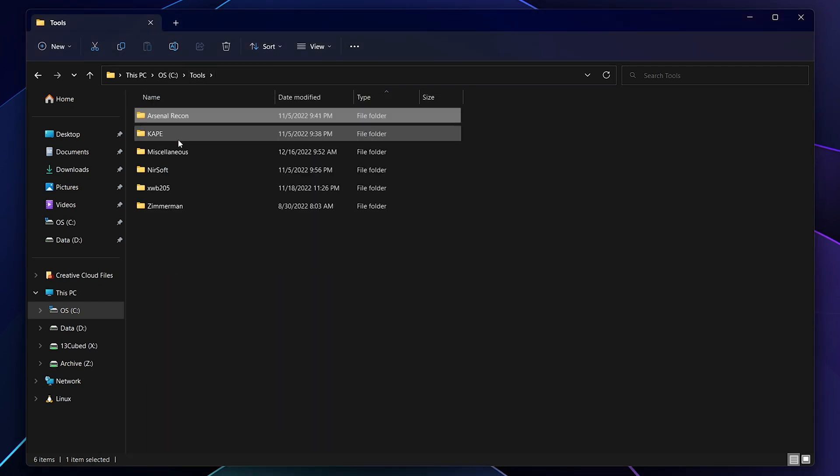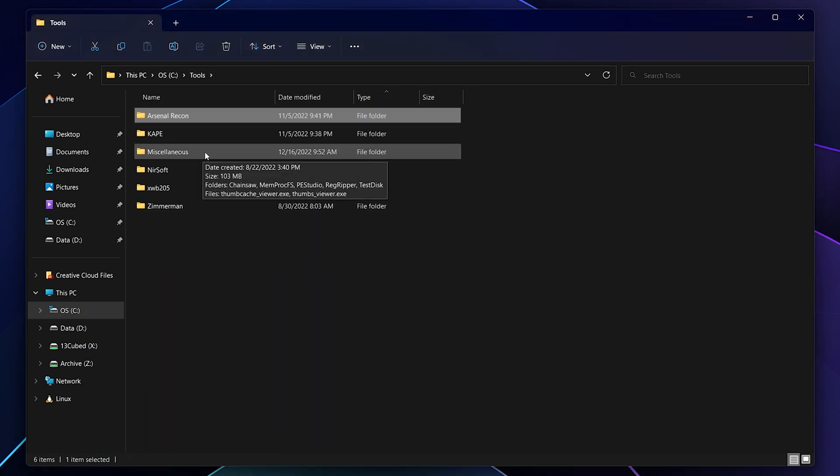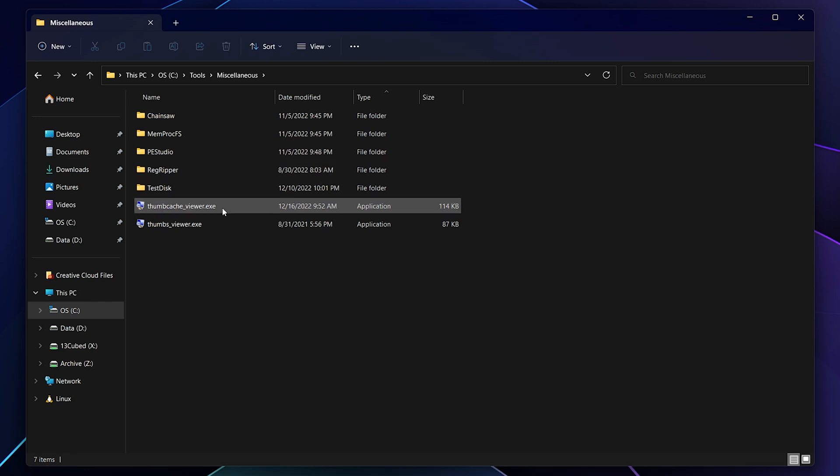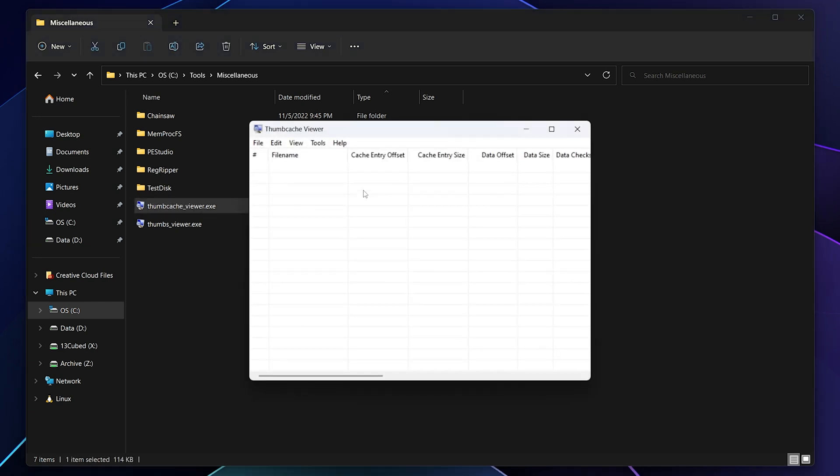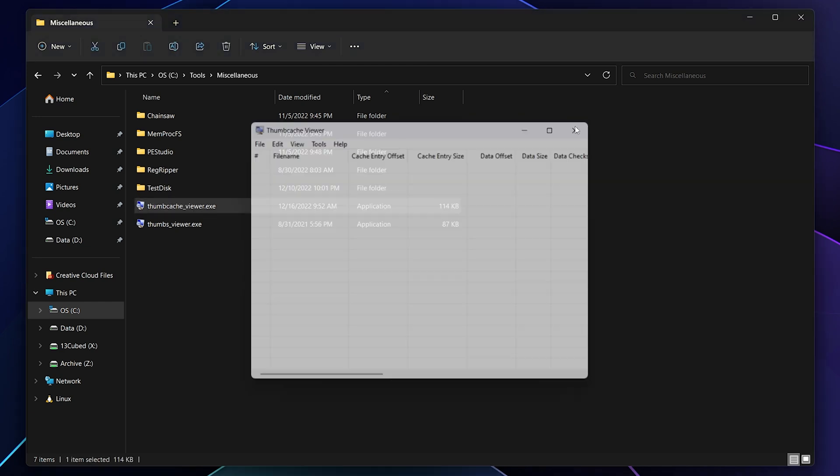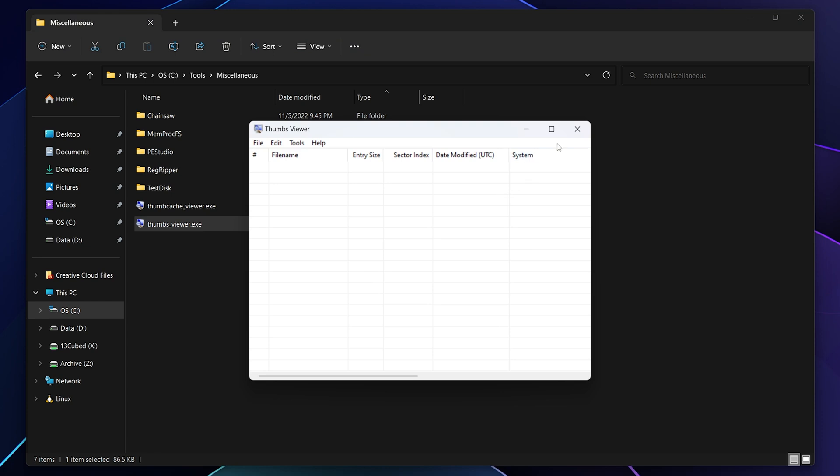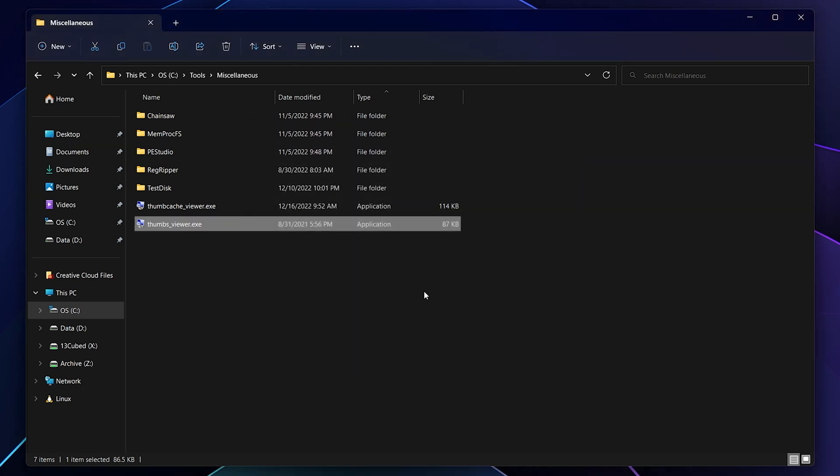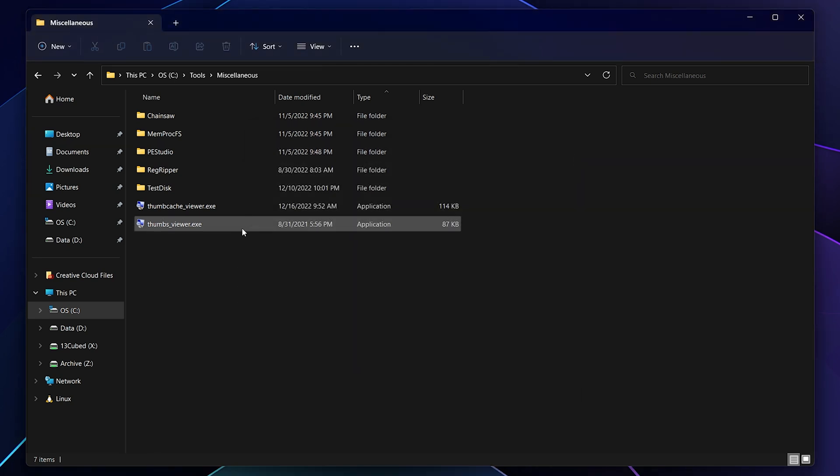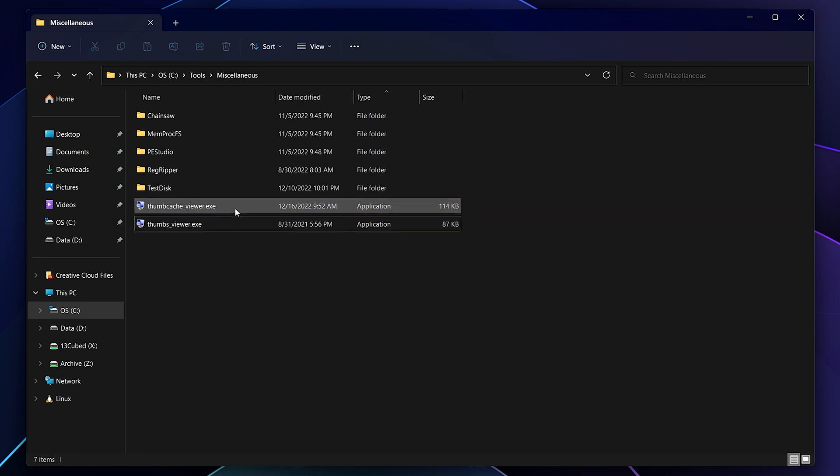Now let's go ahead and launch a couple of other ones. Let's see, how about under miscellaneous, we'll launch ThumbCache Viewer and we'll launch Thumbs Viewer. All right, so both of those are launched. By the way, if you're not familiar with these tools, there's an upcoming 13 Cubed episode covering them that you should check out.